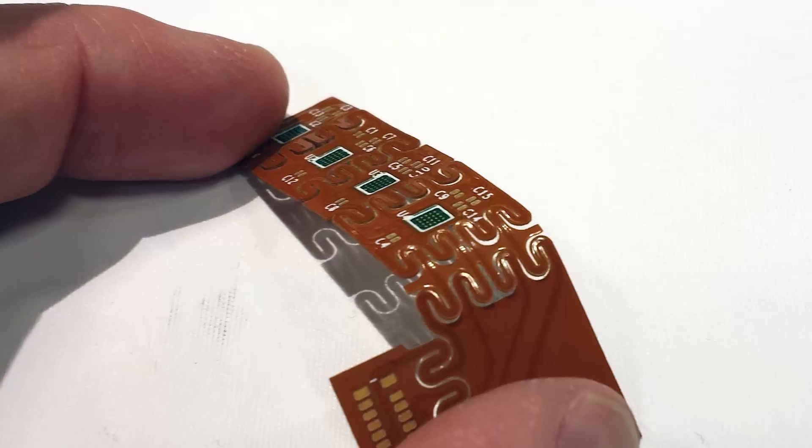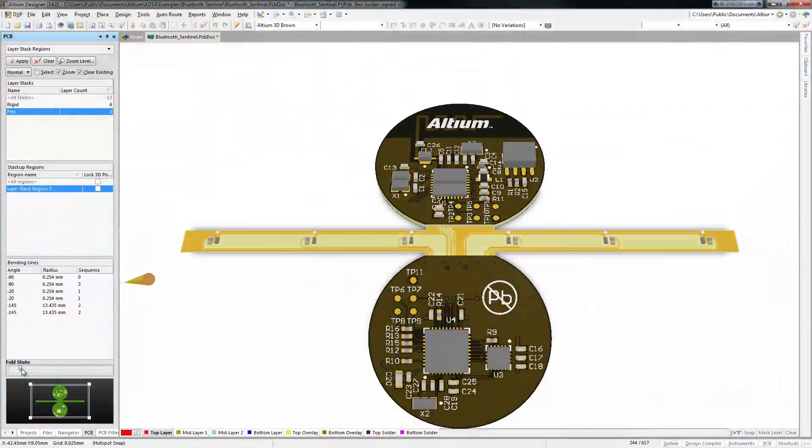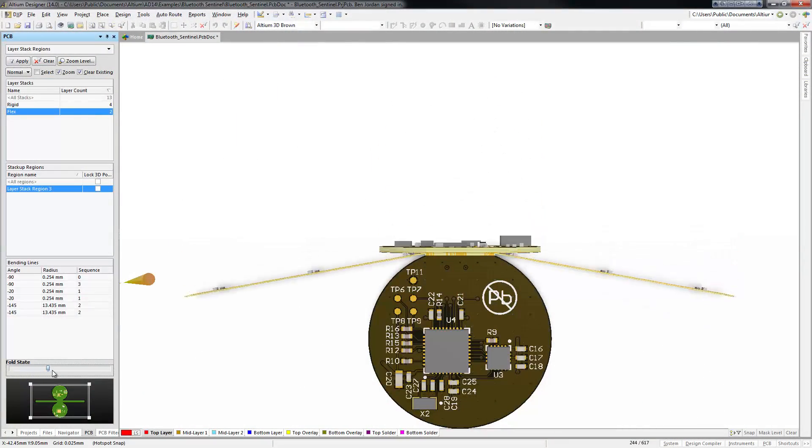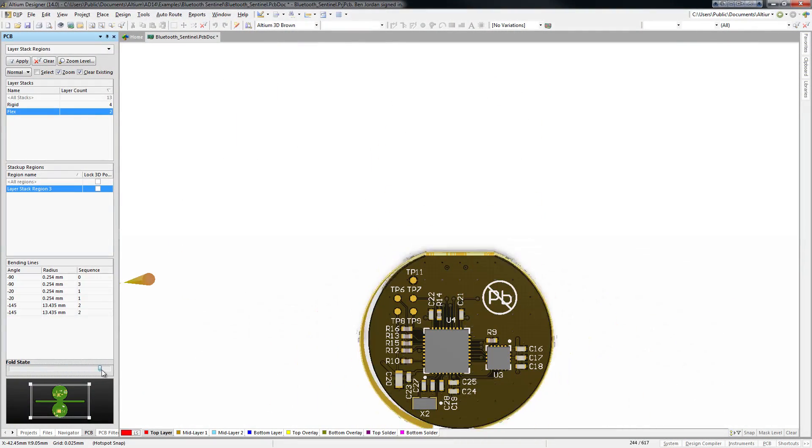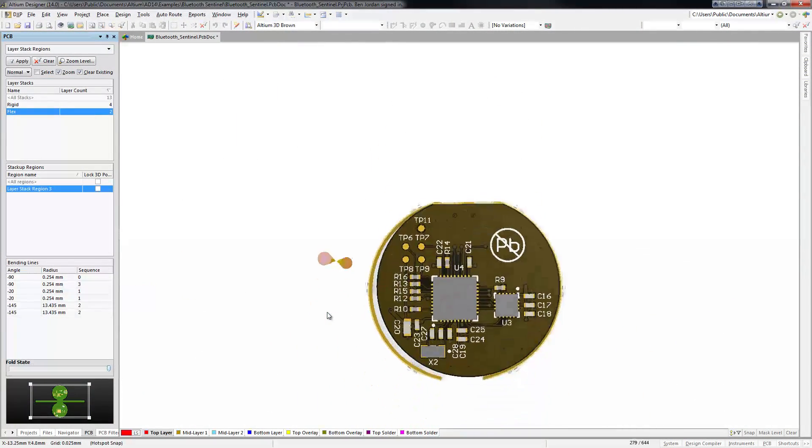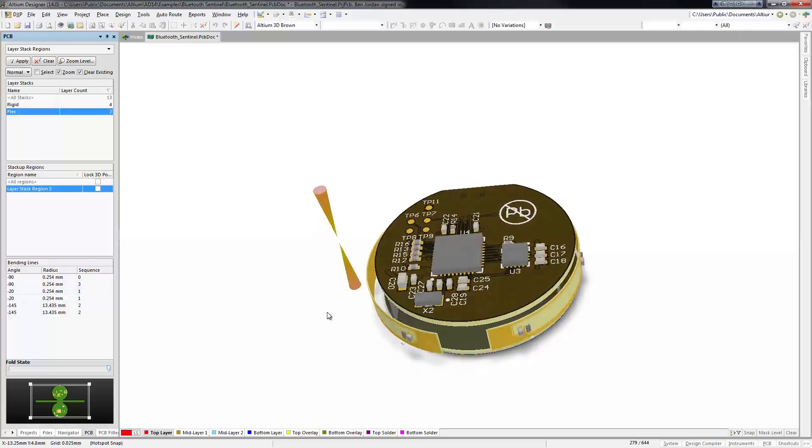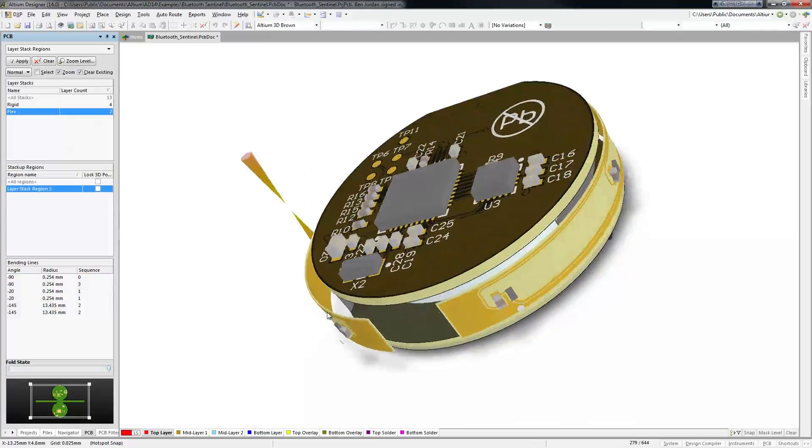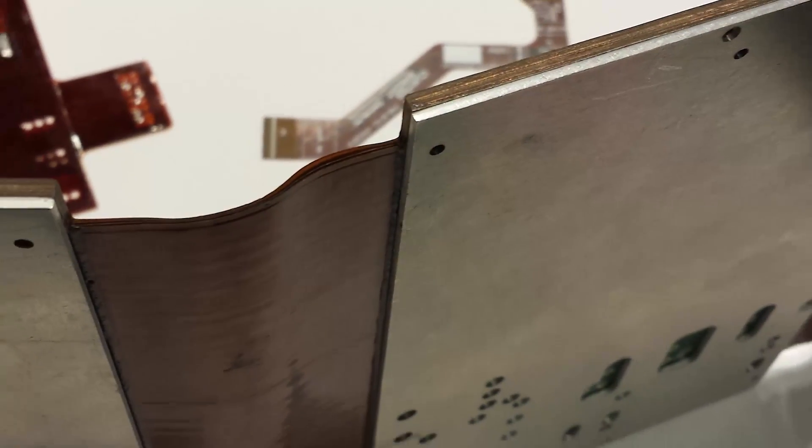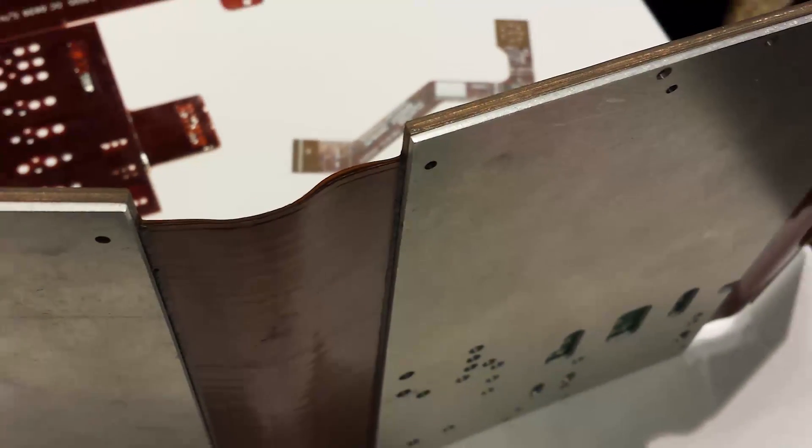PCB design is not getting any simpler. With more rigid flex designs and the use of embedded passives on the rise, multiple layer stacks need to be supported in the PCB editor.